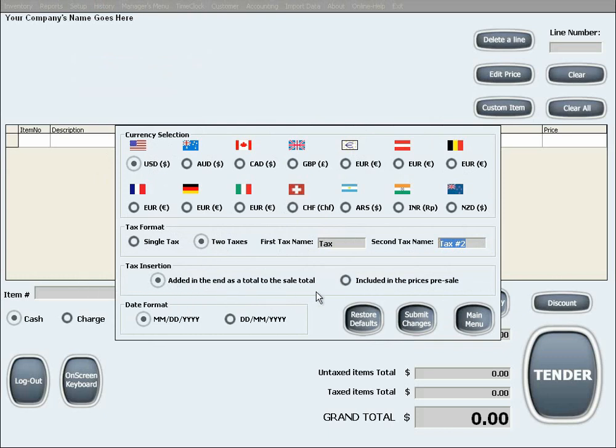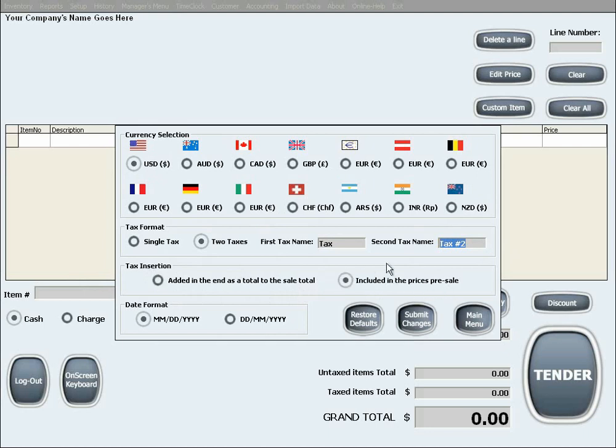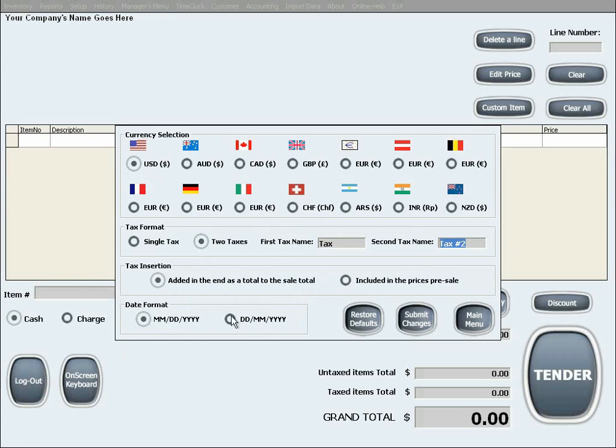This can be either the insertion of the tax at the end of a sale into the final total price, or the taxes can be included in each item, product, or service initially and then also included in the total price. Last but not least, you can select the date format according to your local standards to be Month-Day-Year or Day-Month-Year.